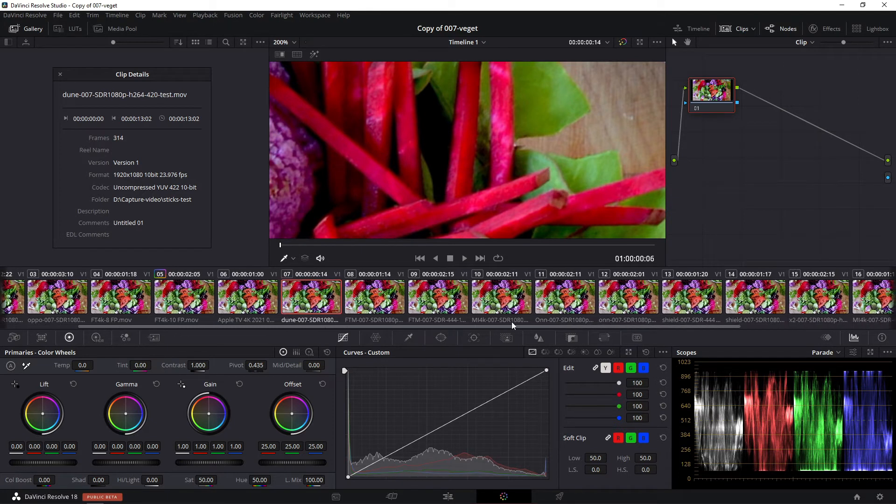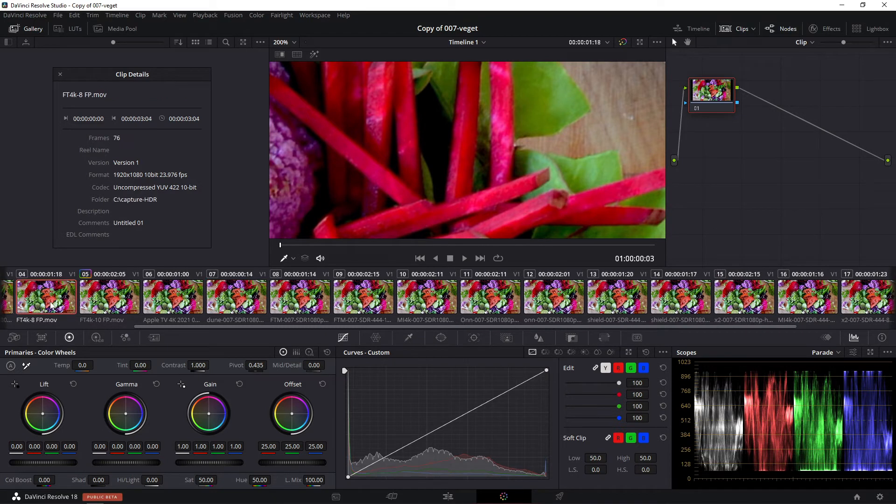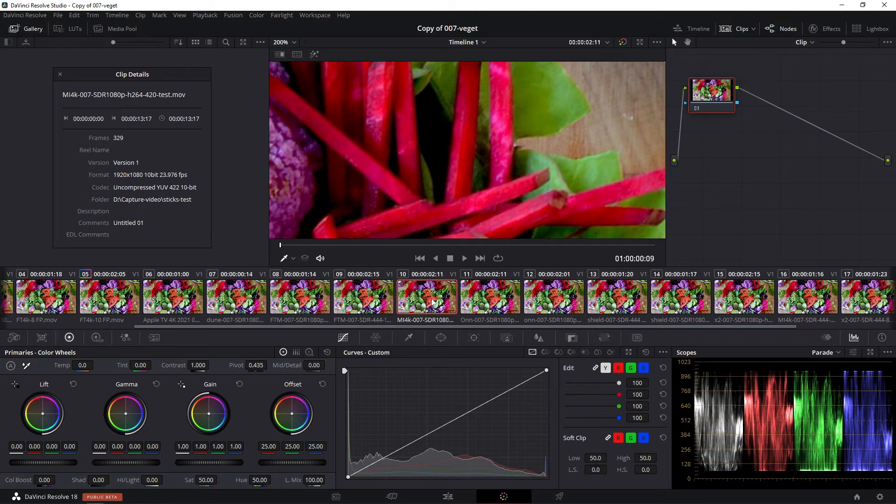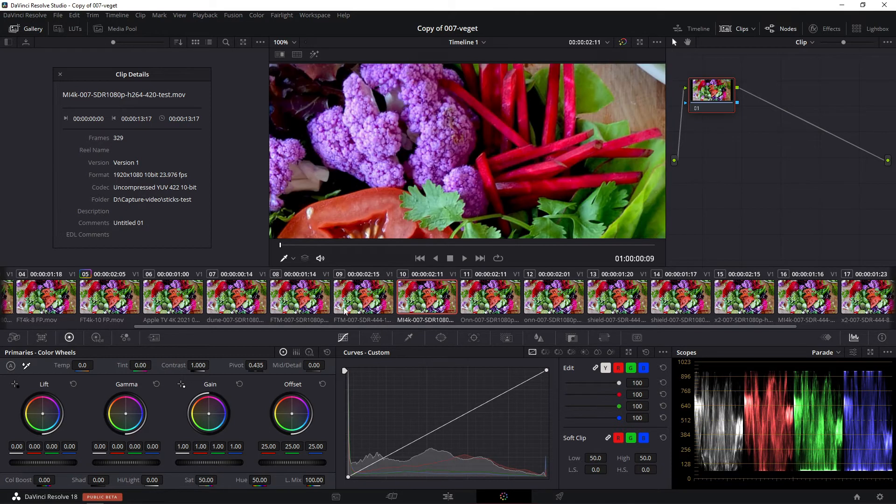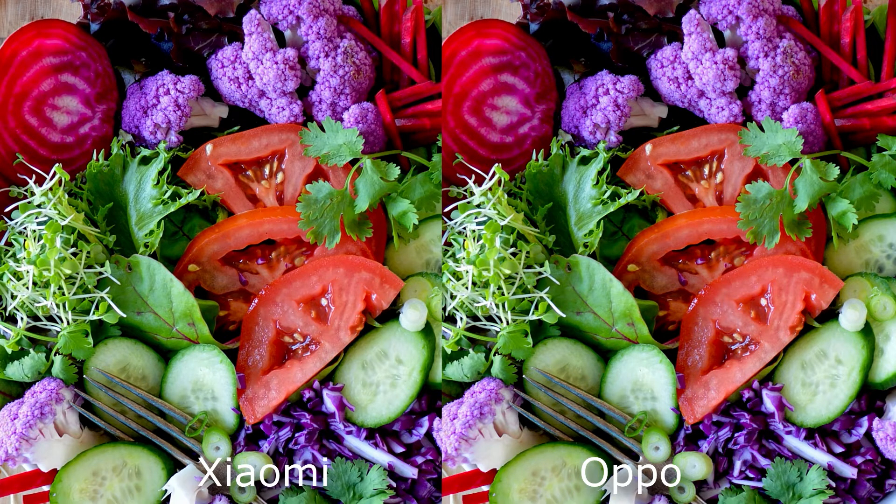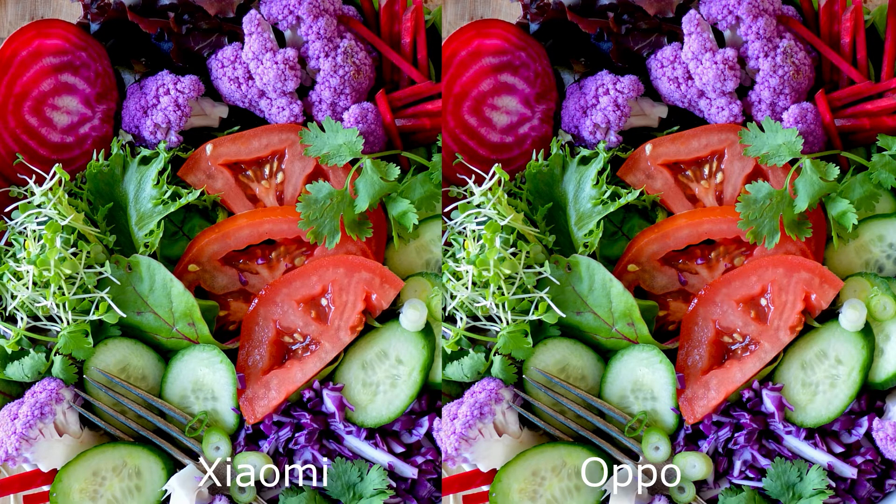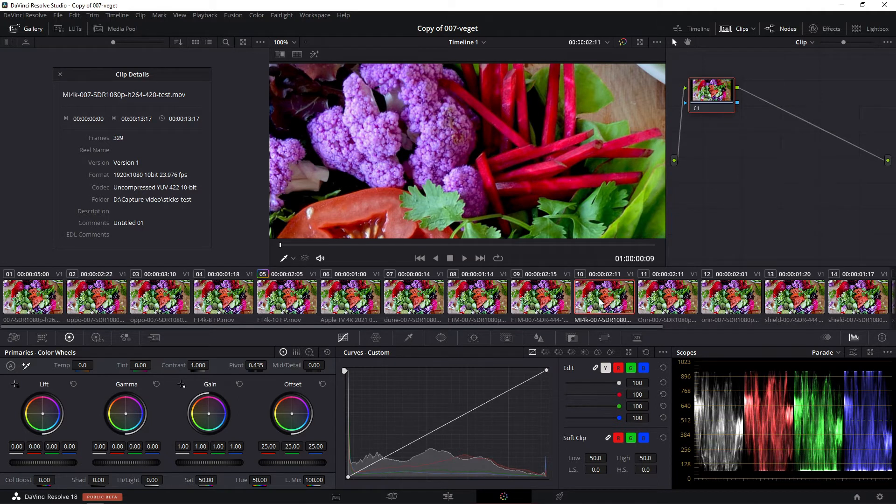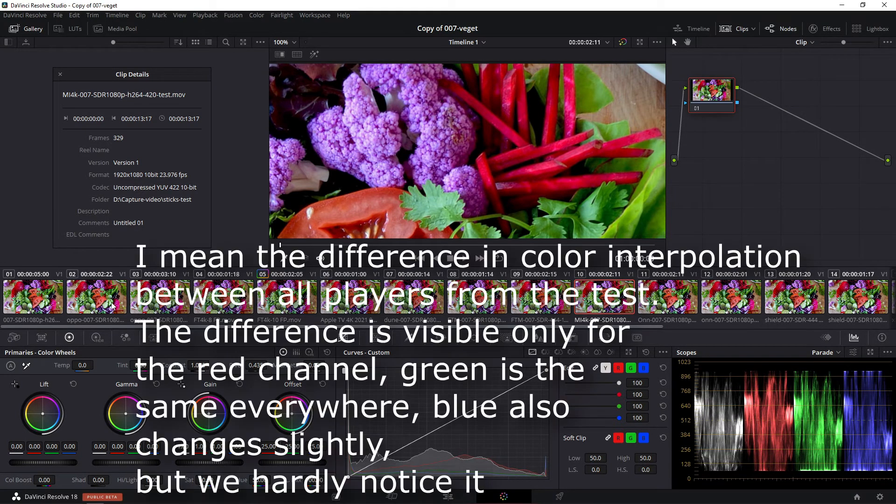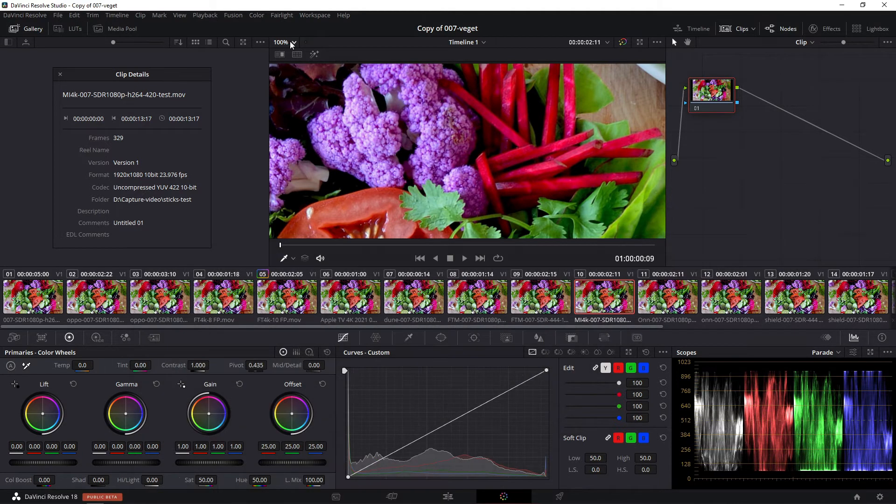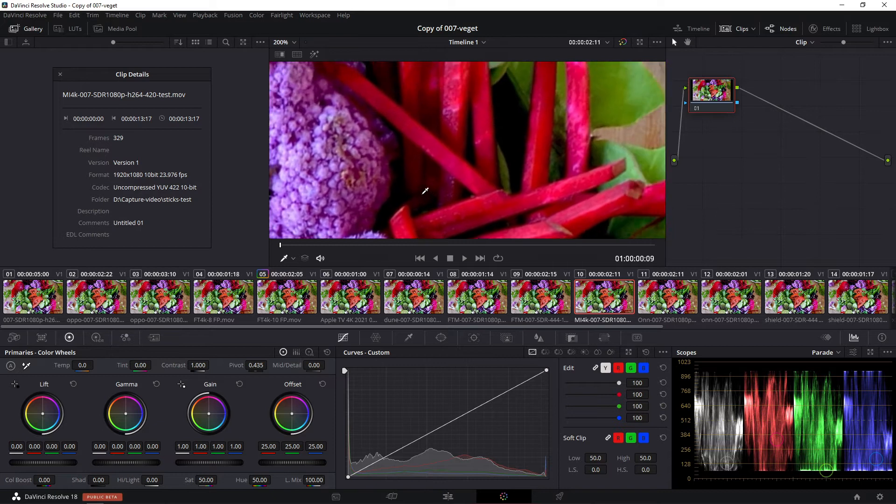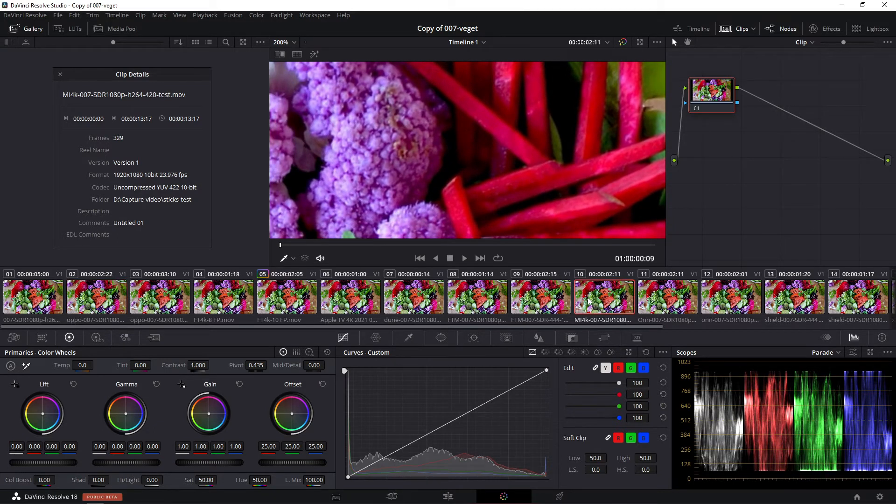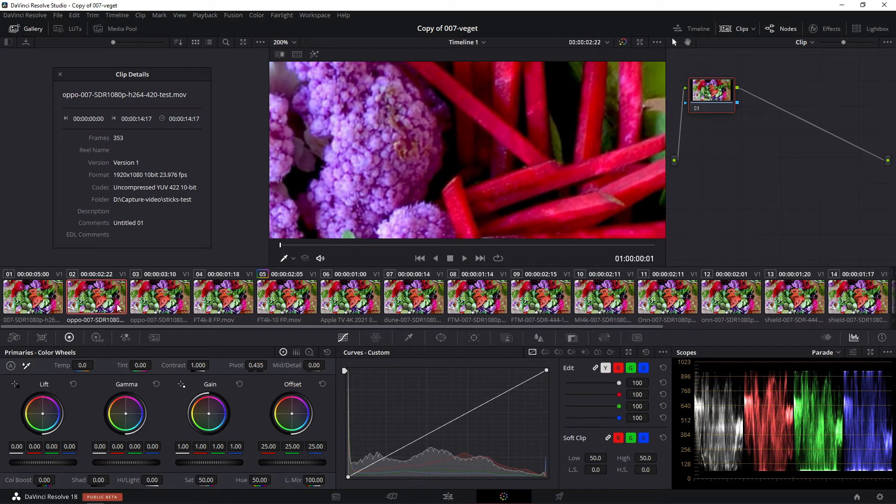The difference is either because of the different output or the different interpolation algorithm. Let's look at the Xiaomi - the vegetables look clearer. You can see it even in 100% image, there are so much strong contrast transitions. In the original picture, it can be called not sharpness but micro contrast. Notice the difference is only in the red channel.